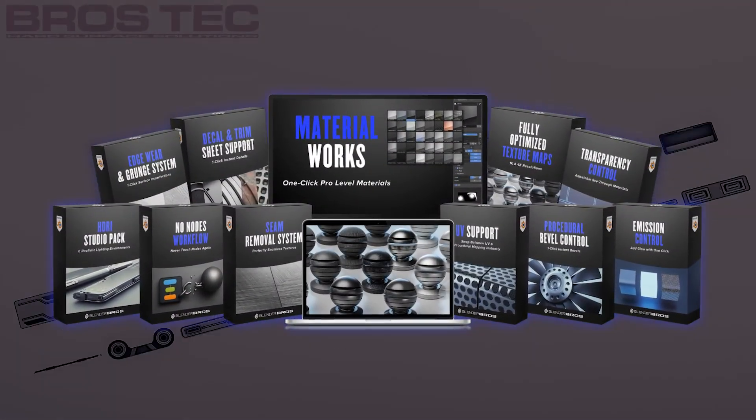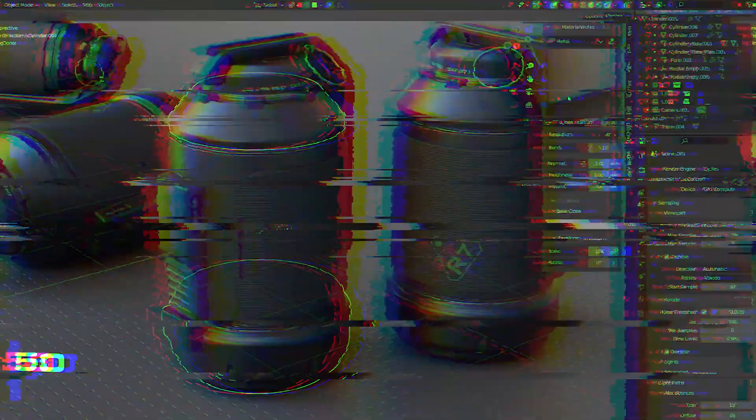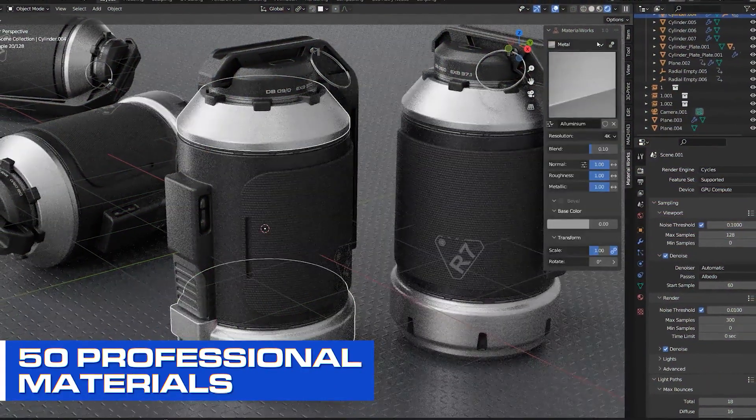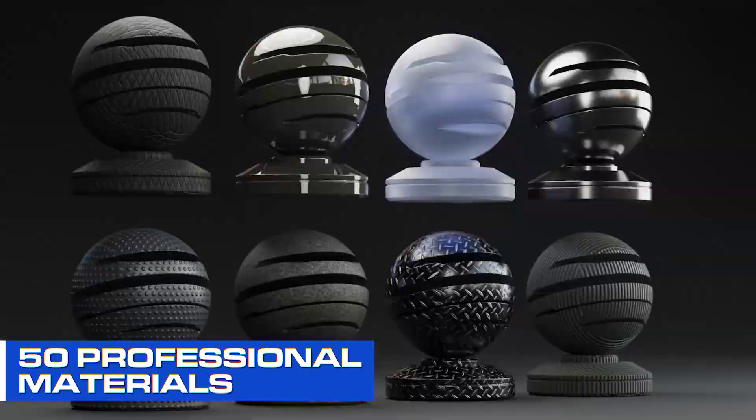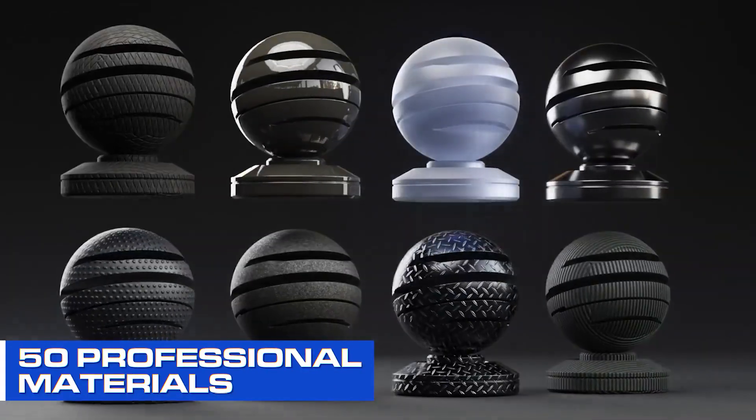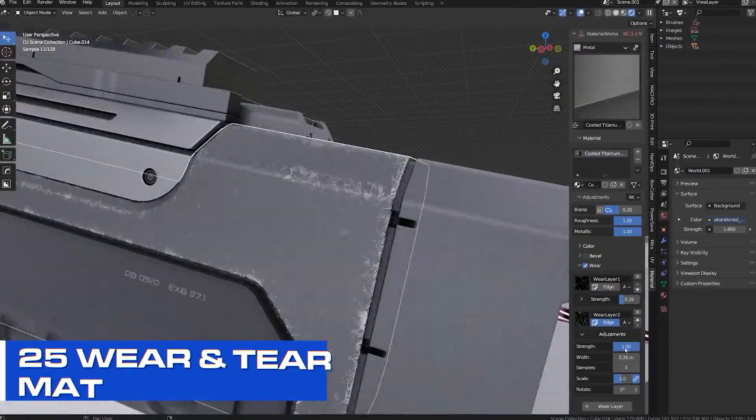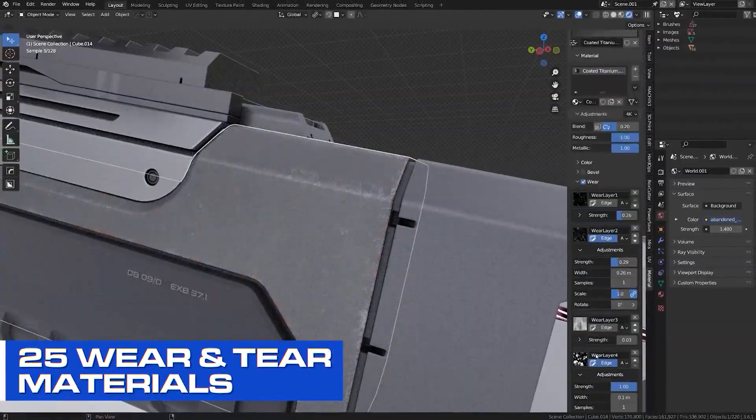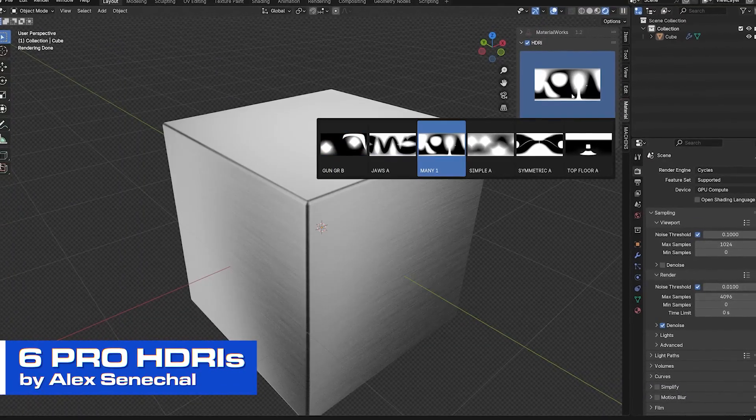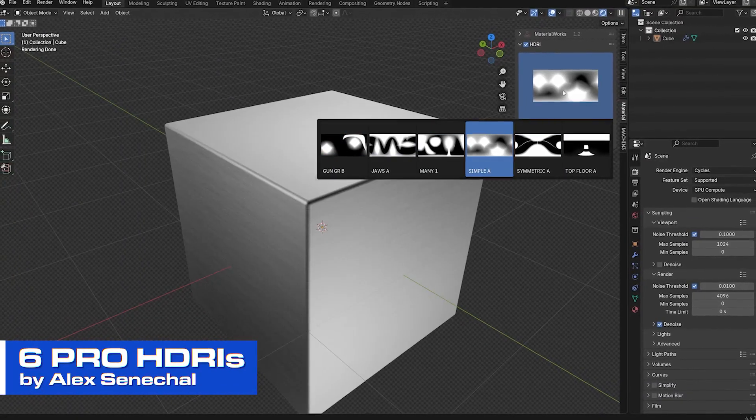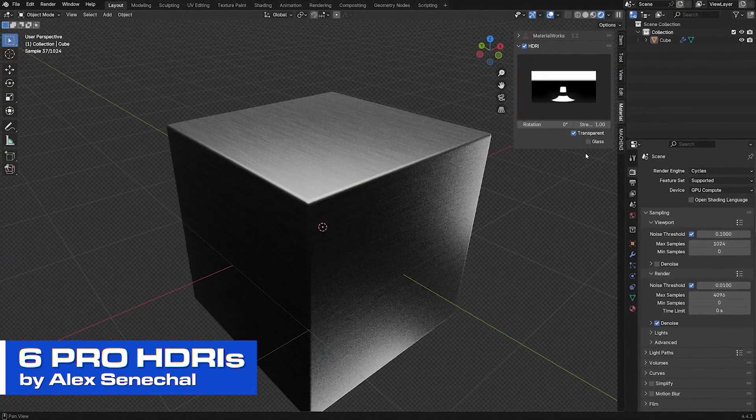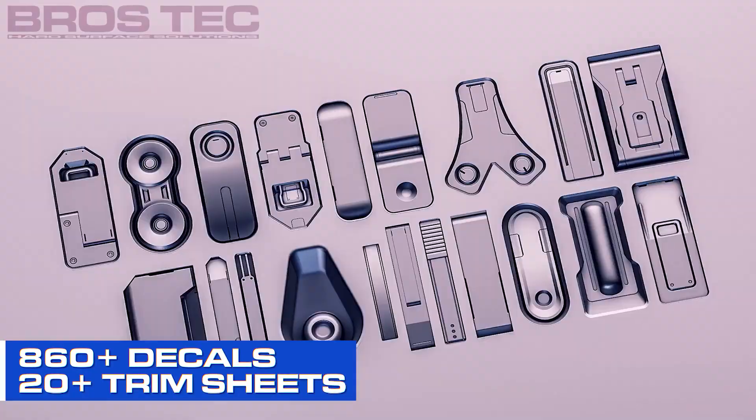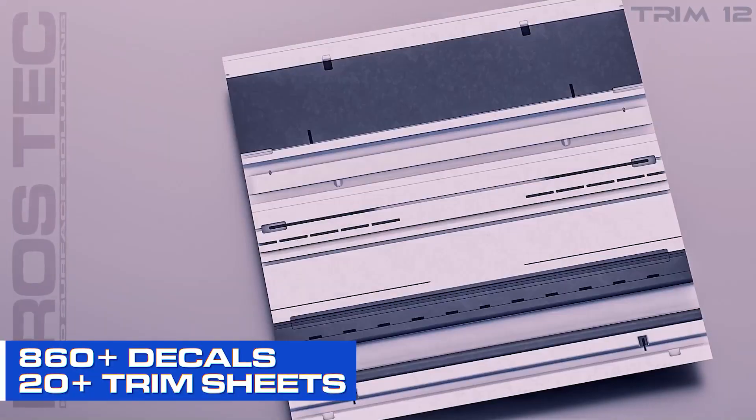You're going to be getting again 50 pro great mats created by a professional artist in Substance Designer, 25 edgeware maps, six HDRIs by Alex Central from KeyShot, and 860 decals and 20 plus trim sheets. It's insane. 21 million permutations. Absolutely mental.